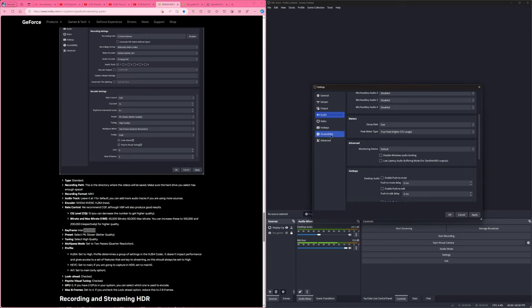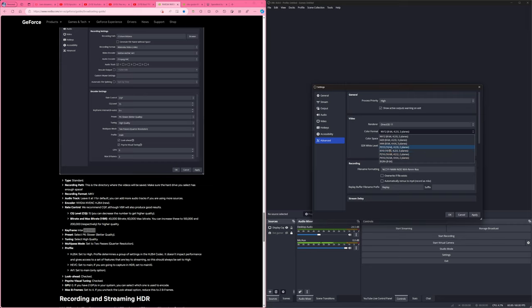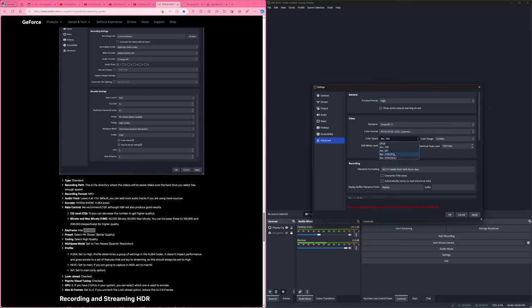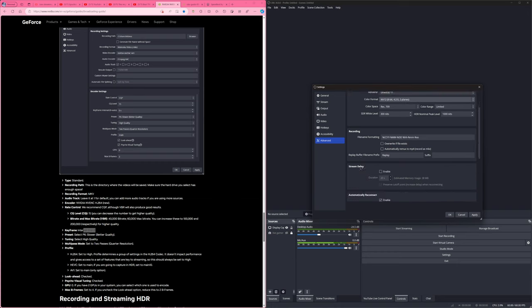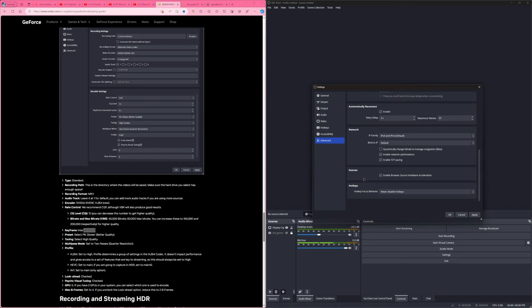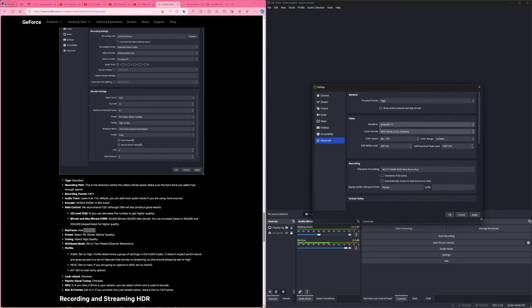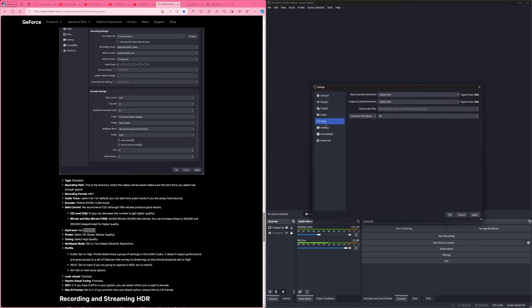And then back into the advanced settings where we were. Do P010, rec 2100 PQ. You can use HLG, but PQ is recommended. I am copying what EposFox is saying. Leave this at limited. And then you can mess with these if you know what you're doing. But I don't. I wouldn't do HDR streaming personally. It's a mess. But yeah, it's there if you want to do it. And if you have the capability. I'm just like, eh. If I'm doing my Switch, I'm not going to bother with it unless I'm playing on the PS5 or something. But yeah. That's general stream settings.